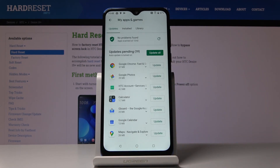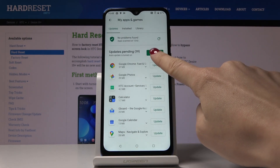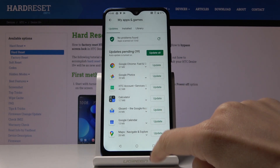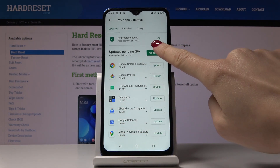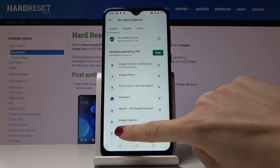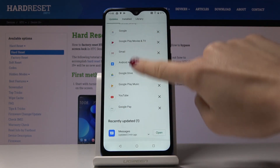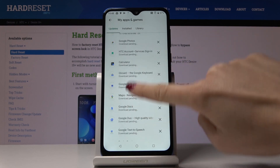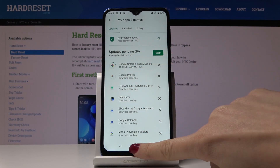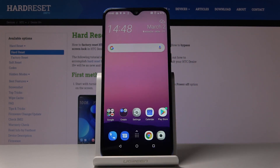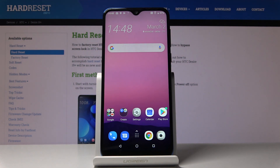You can also update all applications at once. Just click on Update All and then it will be automatically done. As you can see here they are updated and now you can use your device and it will be done in the background.